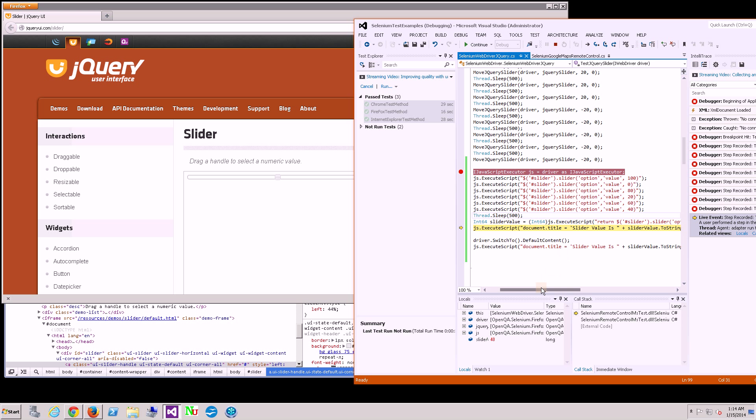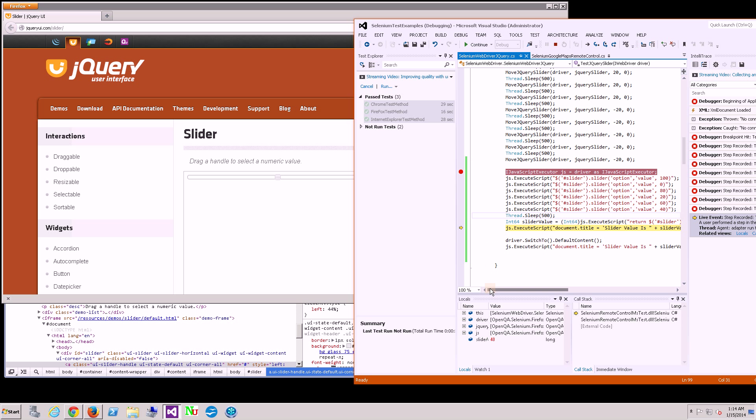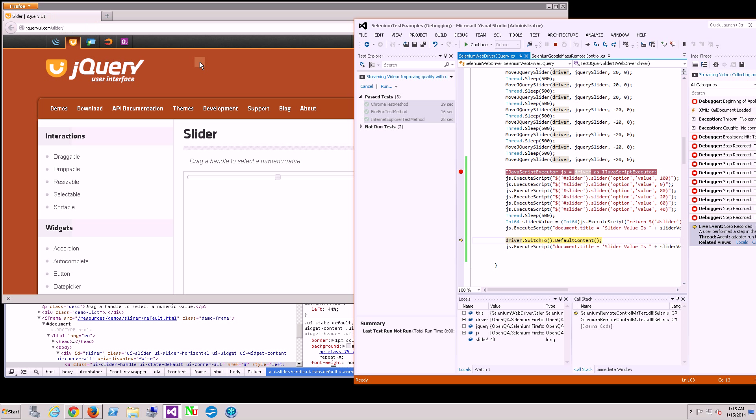The next thing I'm going to do is actually try to switch the document name to 'slider value is 40' and you'll see nothing happened.